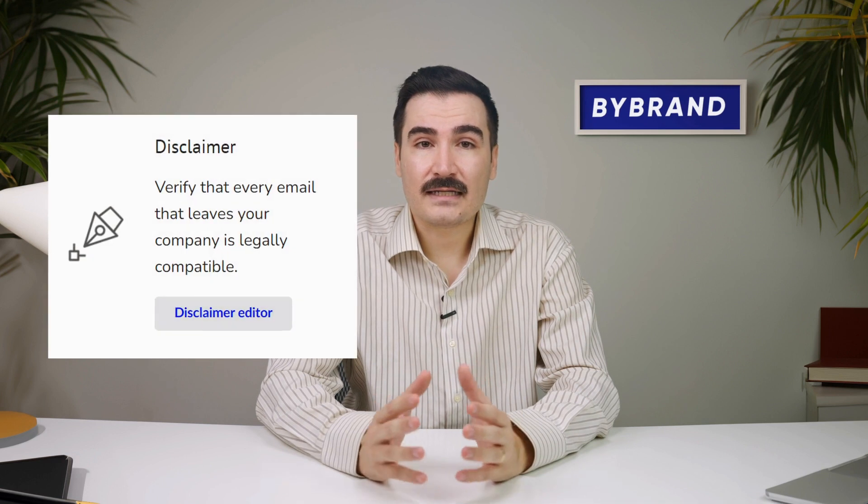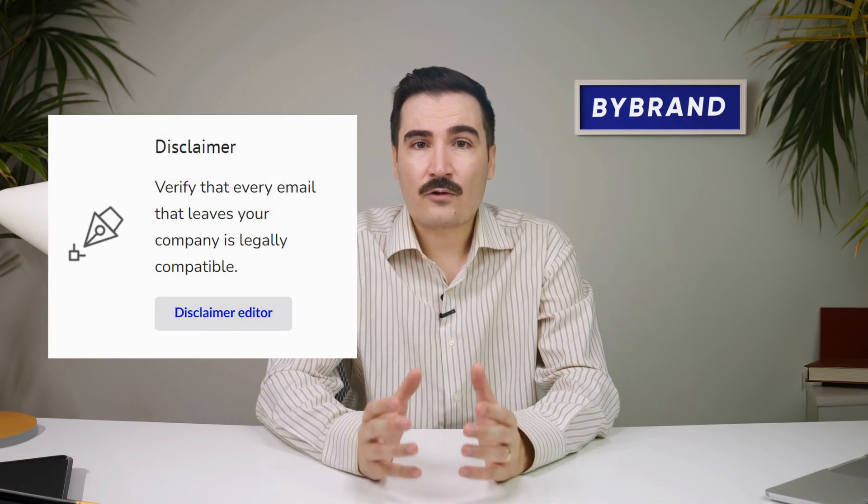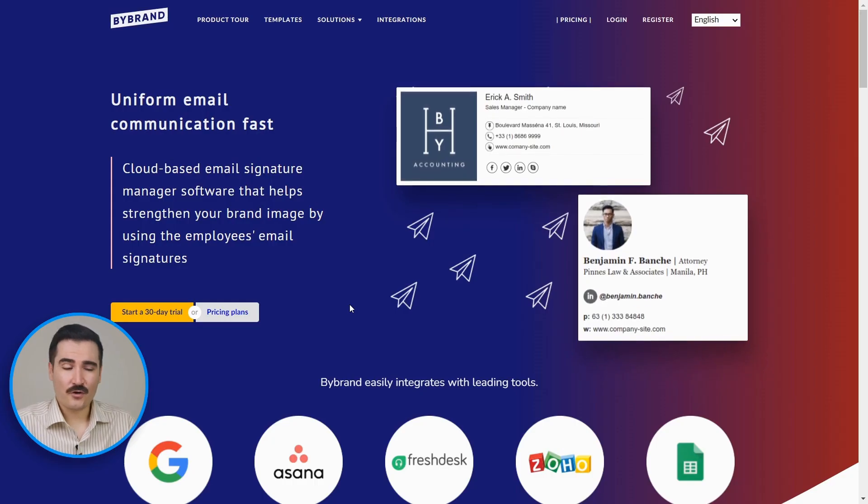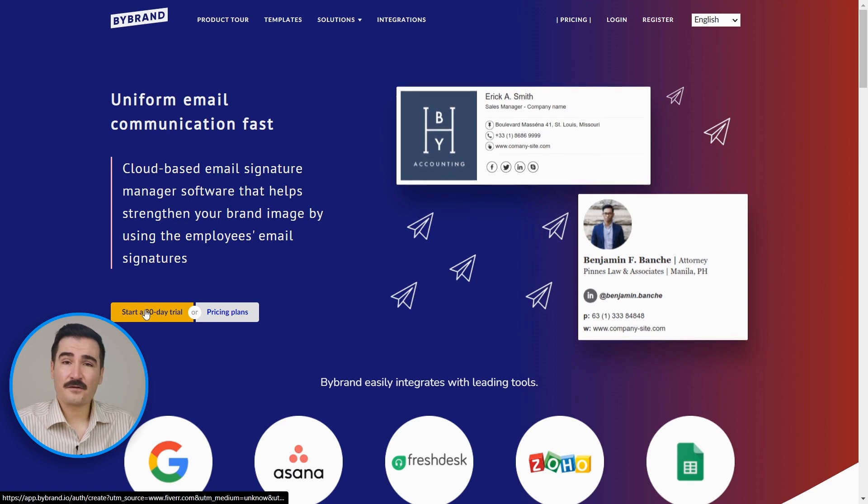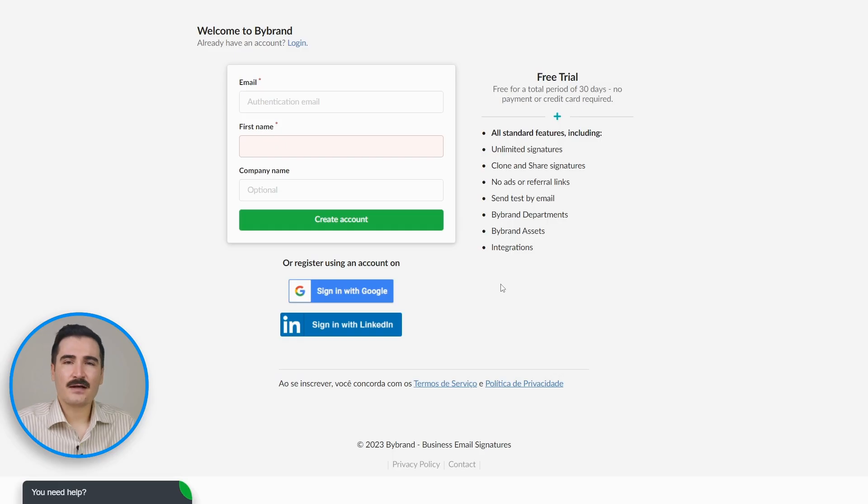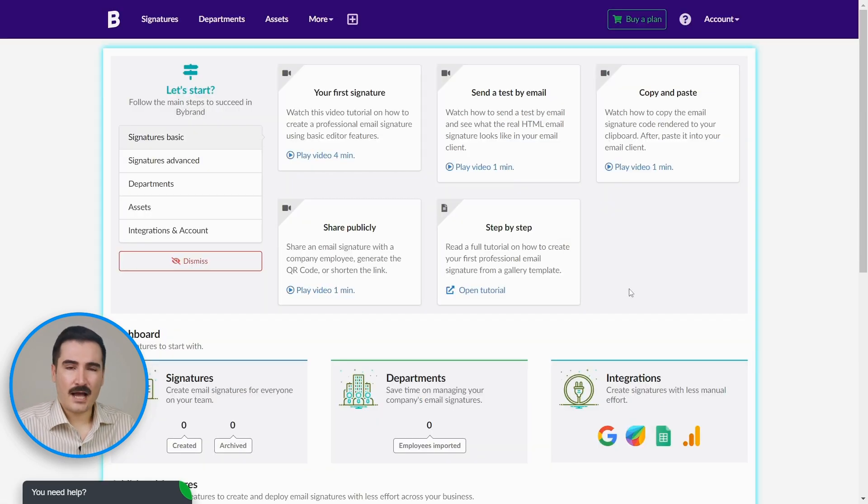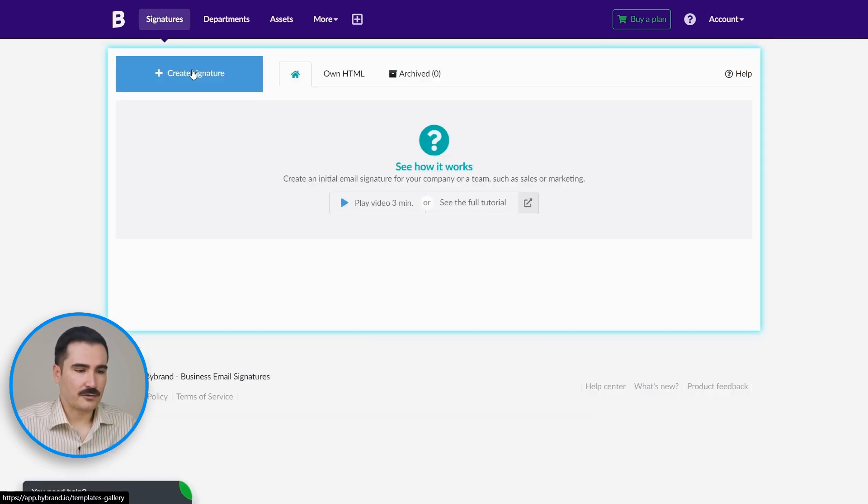Let's create a CEO email signature together. First, go to Bybrand.io and click on 'Start a 30-day free trial.' Put down your email and your first name to create the account. No payment or credit card is required. Now you are logged in to your account and you're going to create your first signature. You can click on 'Signature' on the top left corner and click on 'Create Signature.'